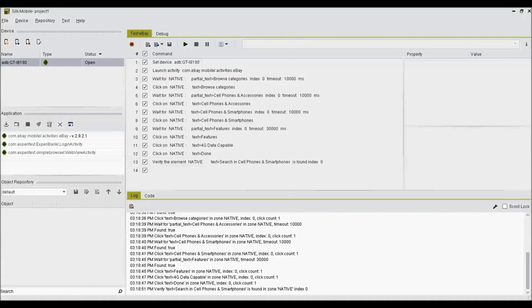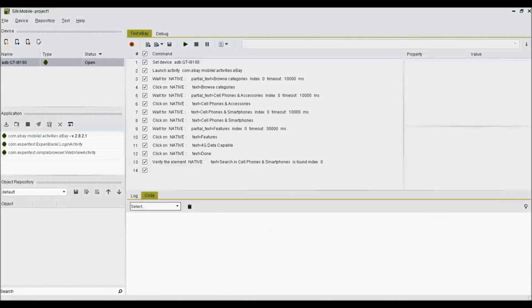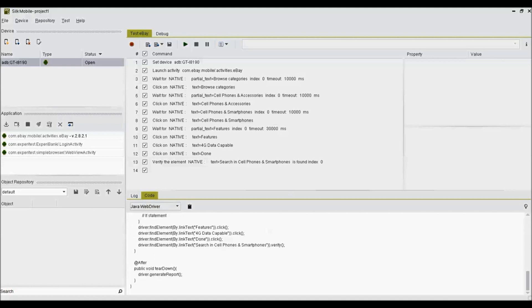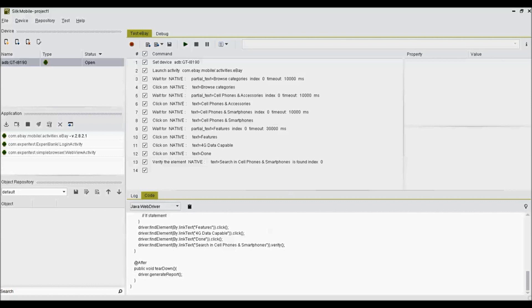Let's again go back to Silk Mobile to fetch Selenium WebDriver code for the same test. To do so, go to Code View again and choose Java WebDriver option from the drop-down. Click on Copy to Clipboard button. Now the code is copied in clipboard which further can be pasted on Java IDE for Selenium execution.